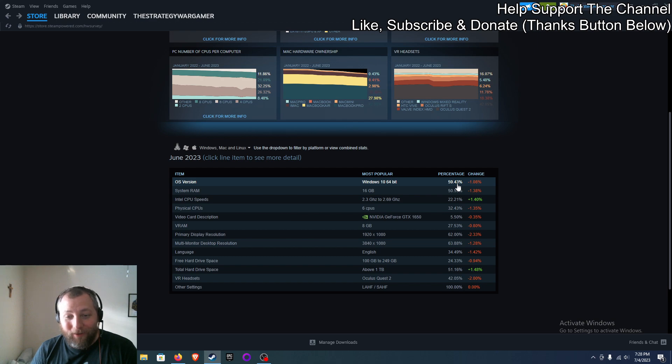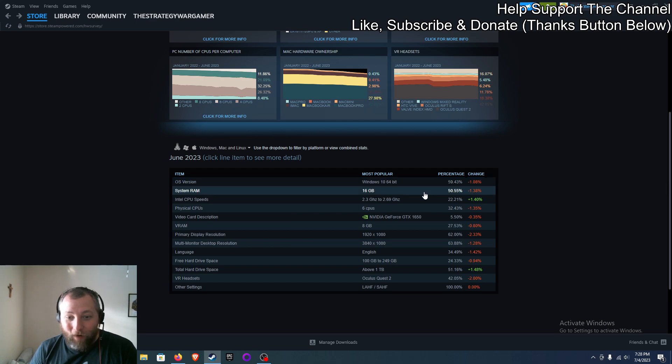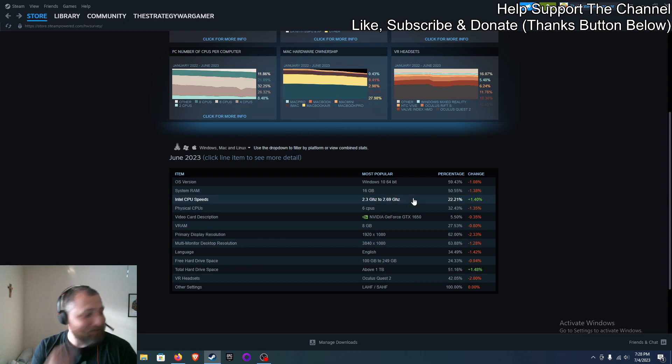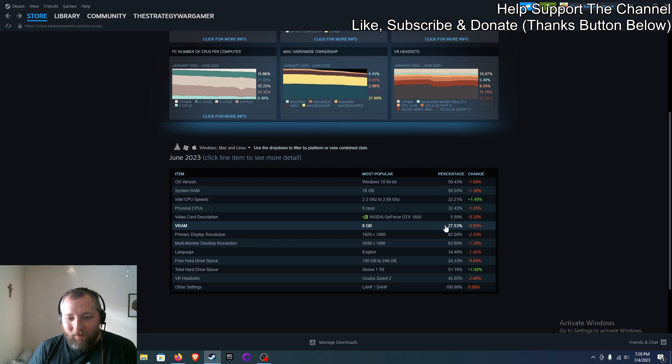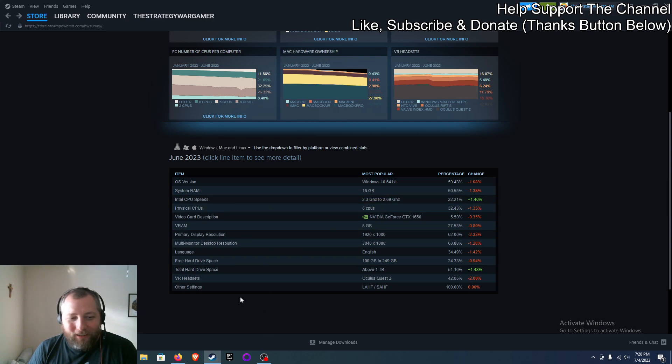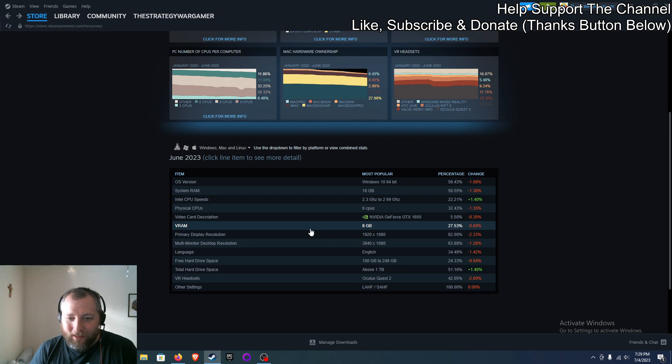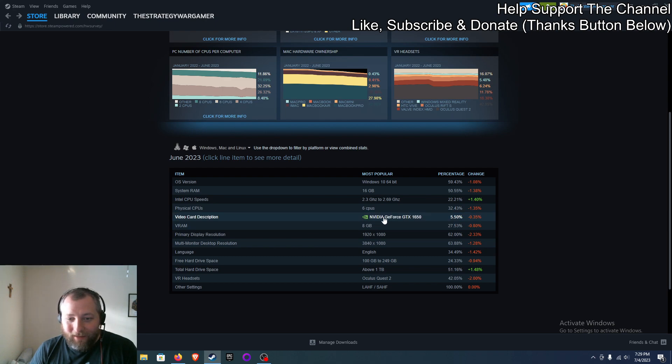RAM-wise, most people using 16 gigs. That's my son, just to give you a heads up. Eight gigabytes of video RAM - 27 percent of people using. Very interesting stuff here. If you guys want to take a look at it, believe it or not, this one and the 3060 are one of the most popular graphics cards that people are using. Surprising.